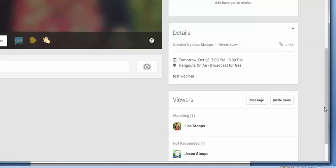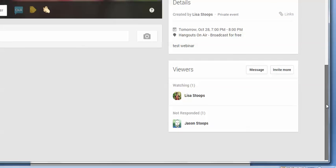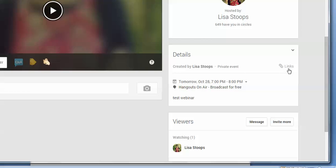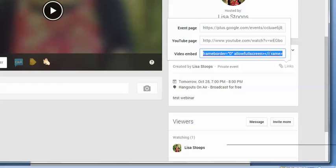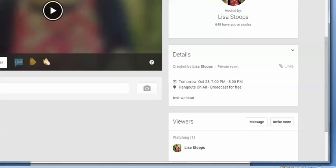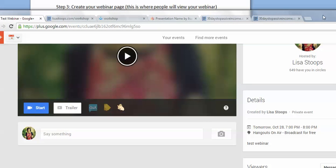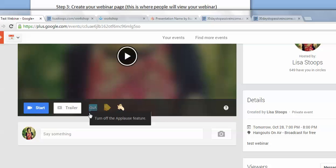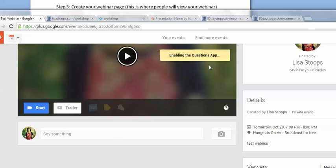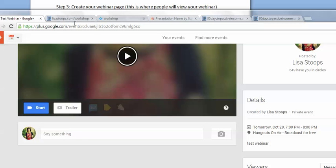Make sure your event page is detailed with all the information you need. Here's the important part: this is where you get your video embed code — not just a URL, but the full embed code. You don't have to do anything else with this page yet. When you're ready at the time of your event, push the Start button here. You can also enable Q&A and applause features right here, which will allow attendees to ask you questions.